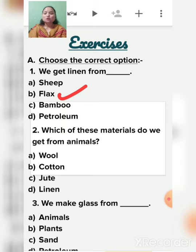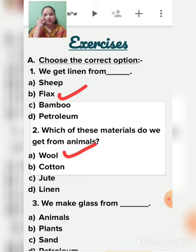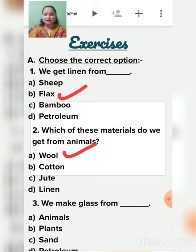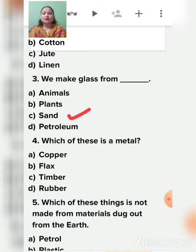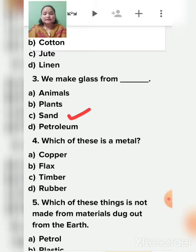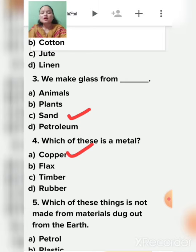Second question: which of these materials do we get from animals? Options are wool, cotton, jute, and linen. Wool is the material we get from animals like sheep. Cotton comes from the cotton plant, jute from the jute plant, and linen from the flax plant. Third question: we make glass from sand. Fourth question: which of these is a metal? Copper is the metal — flax, timber, and rubber are all plants.